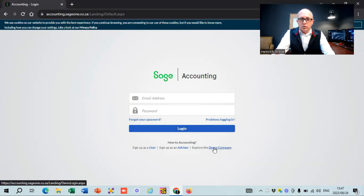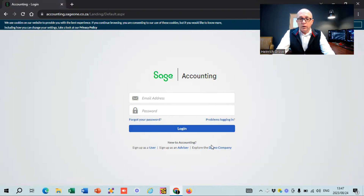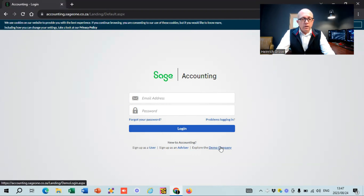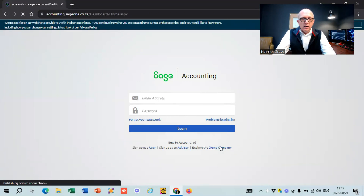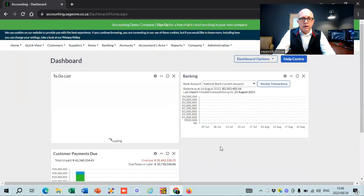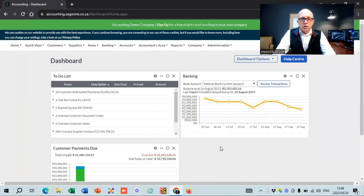For the purpose of my demo, I'm going to use the demo company. It's always good for you guys to go play around on the demo company before you actually sign up, because you actually have a 30-day free trial that you can use SAGE before you need to sign up. So click the demo company button and it takes you to the home screen of the demo company where you can fiddle around and see what it looks like.